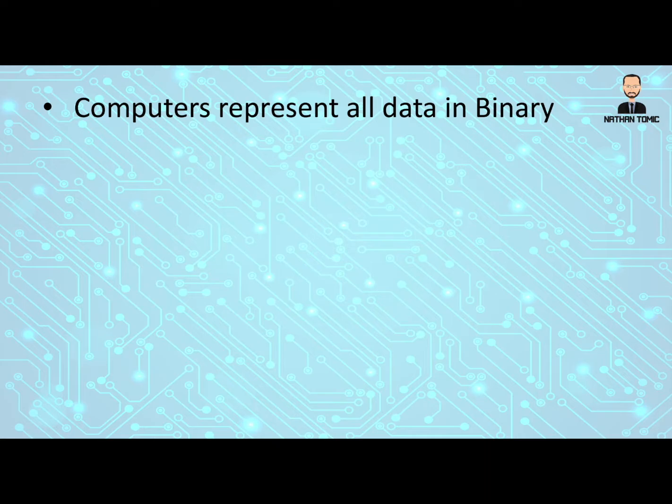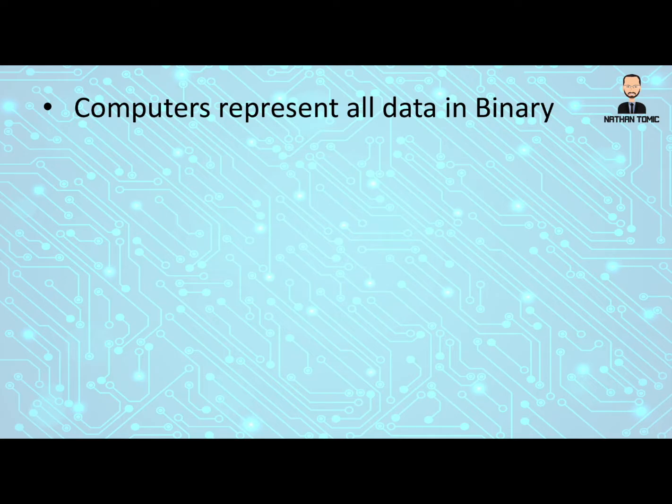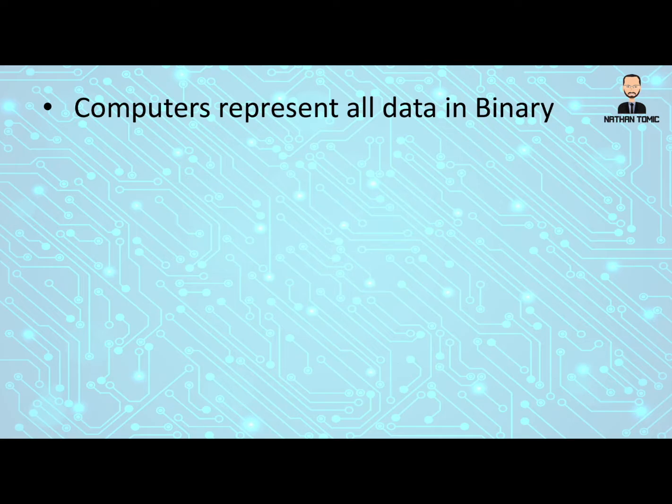Computers basically represent all forms of data as binary. Now there are in fact other ways to represent data, but the main ways that you and I would be familiar with, the computers that we use on a daily basis, represent all their information in the binary format.